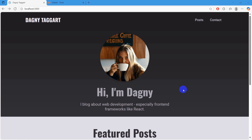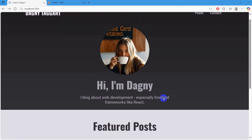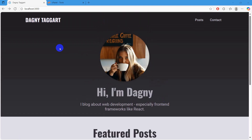Hello everyone. In this tutorial I am going to show you how you can post your Next.js project to the cPanel. This is my Next.js project and I am going to show you everything step by step how you can host this project to the cPanel.